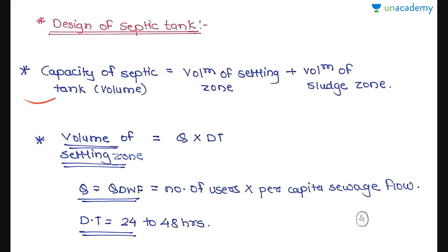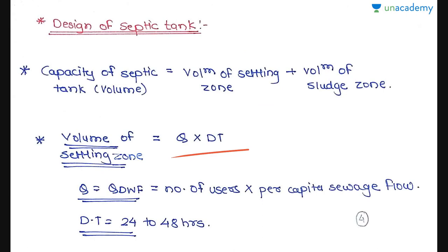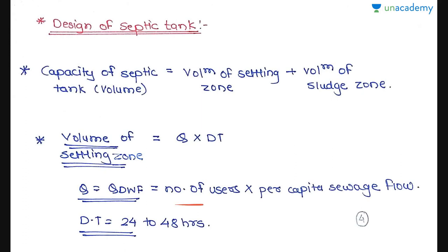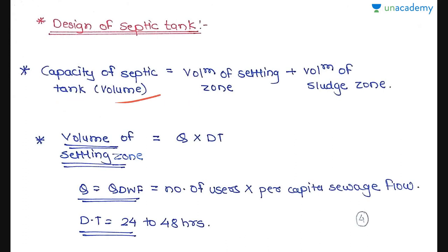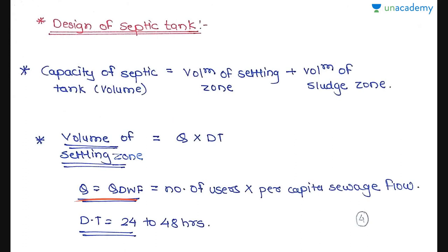The capacity of a septic tank — that is, the volume — equals the volume of the settling zone plus the volume of the sludge zone. The volume of the settling zone equals Q multiplied by the detention time (DT), where Q is the dry weather flow: number of users multiplied by per capita sewage flow. Detention time is 24 to 48 hours; if not given in the question, assume a value in that range.